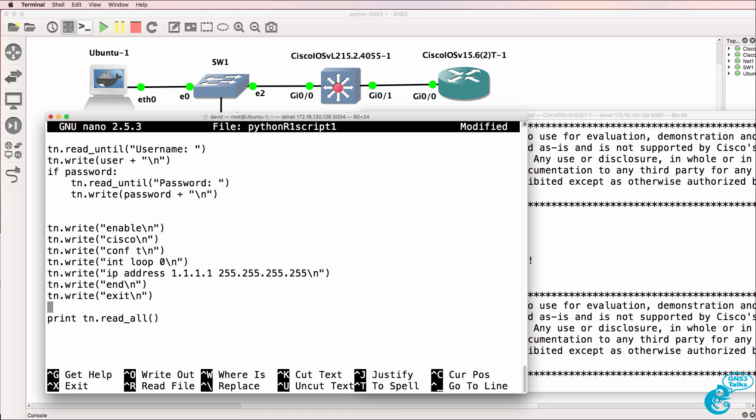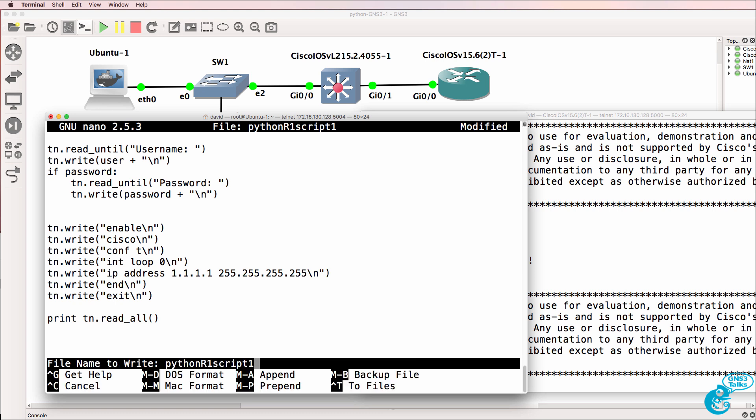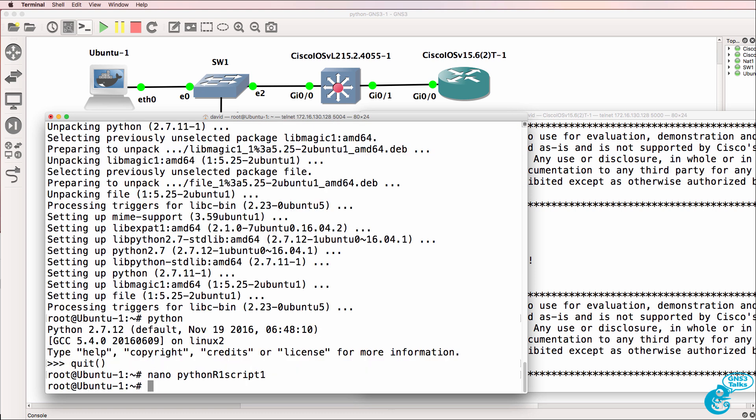Now we're not doing any validation here. Programmers with lots of experience will tell you you need to validate stuff. We'll get to that later. We just want to do some basic programming now. Control X will allow us to escape nano. Yes to save the script. Our script is saved as Python R1 script 1.